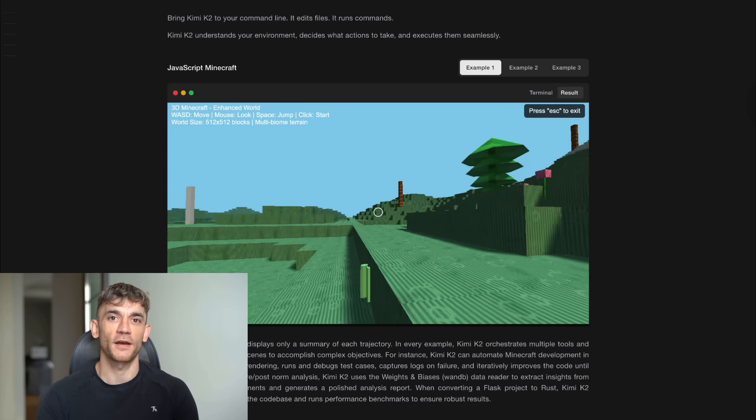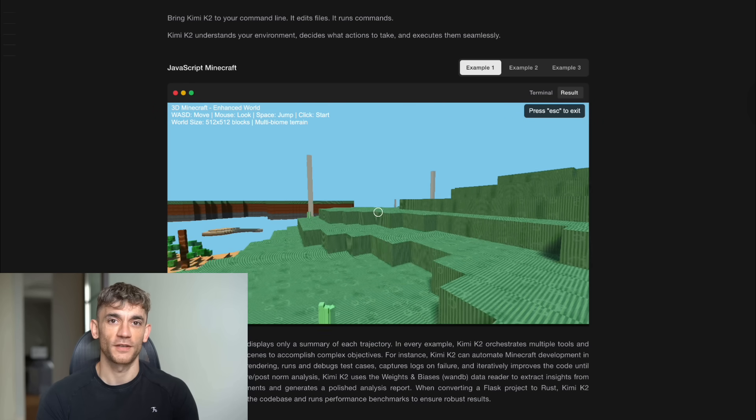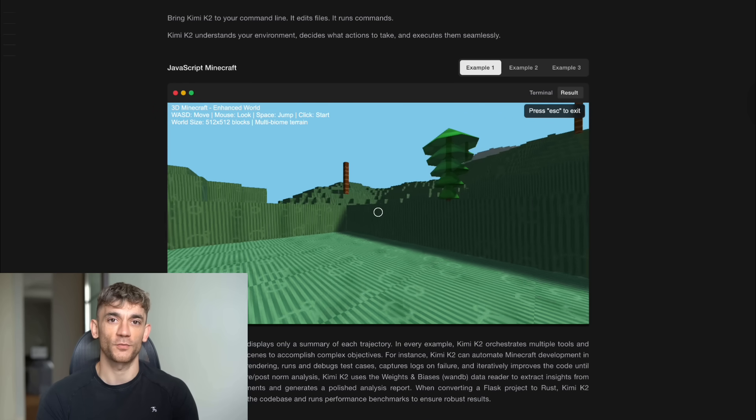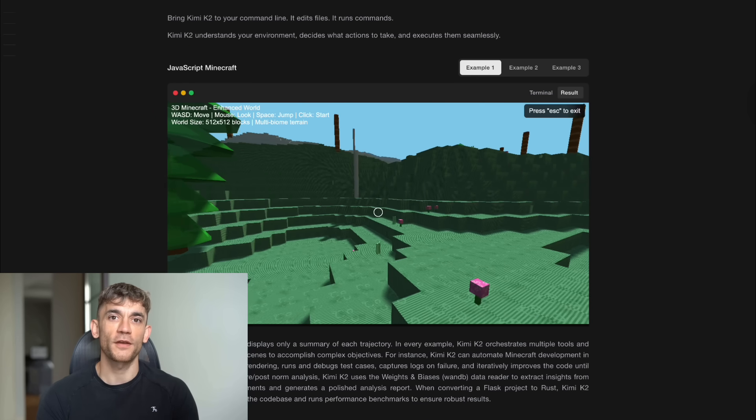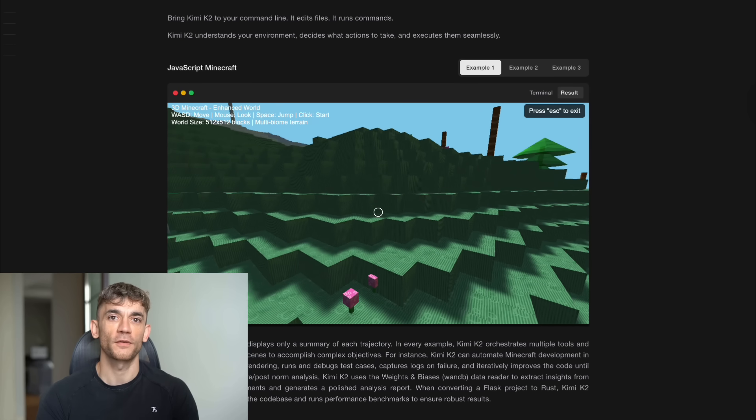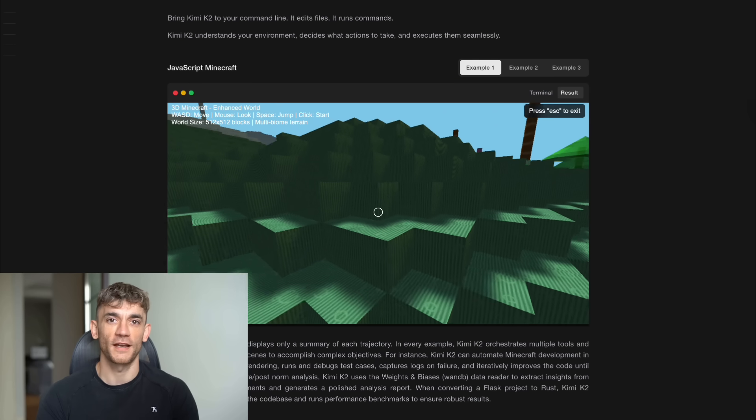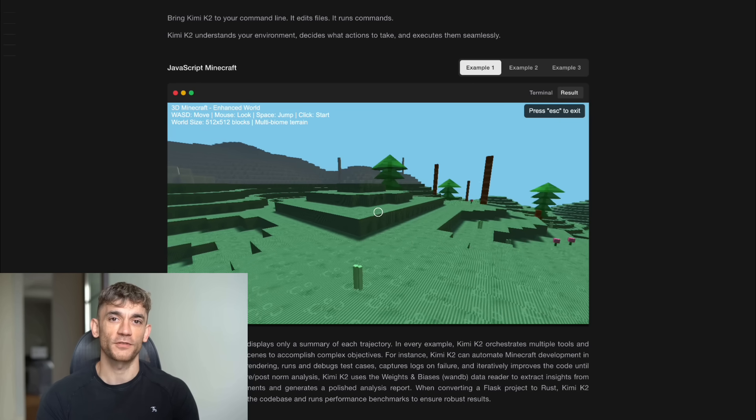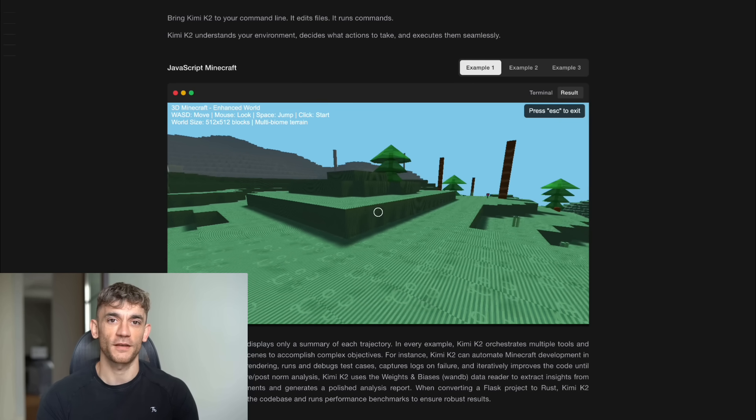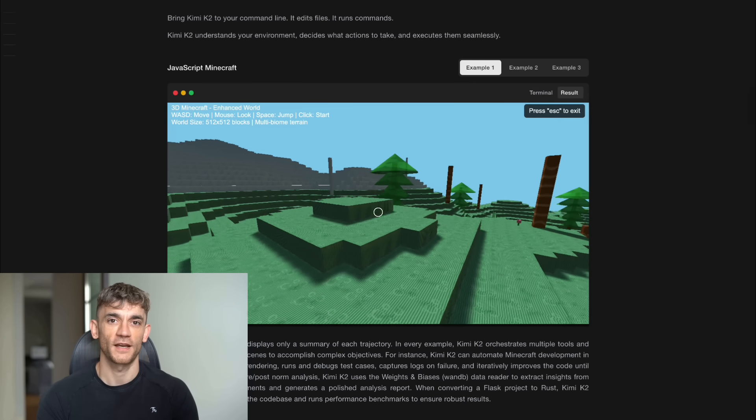Enter Kimi Koda. This is where it gets exciting. Someone took the Llama Koda project and rebuilt it around Kimi K2. The result? A free AI coding assistant that's faster than most paid tools. Let me show you what I mean.